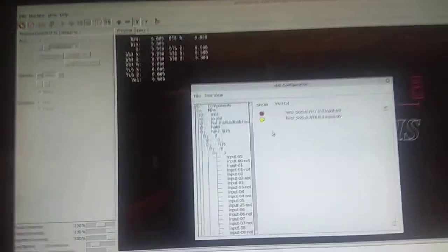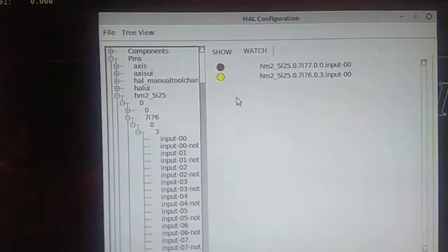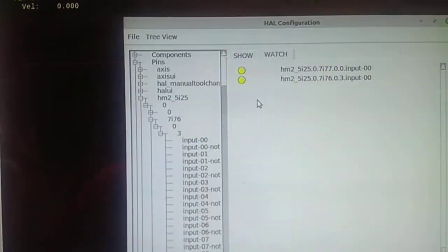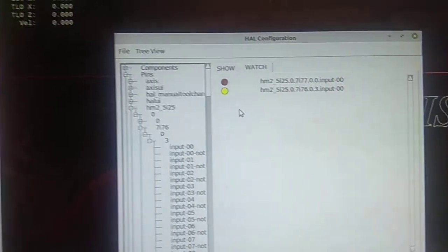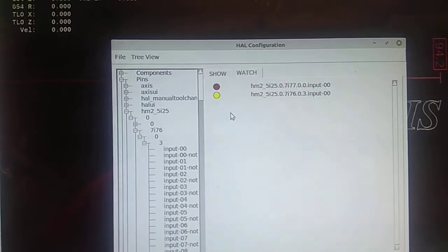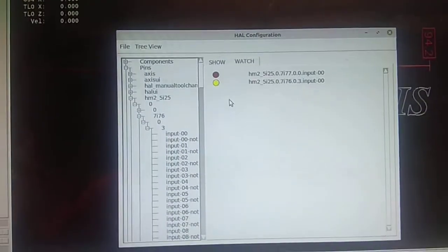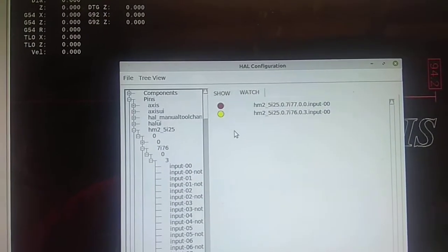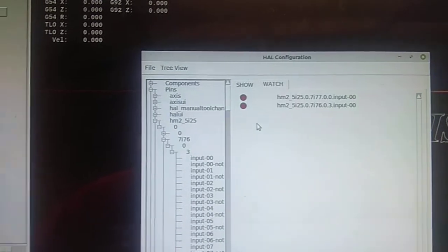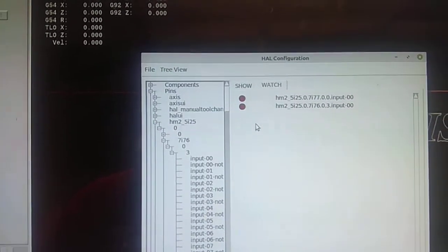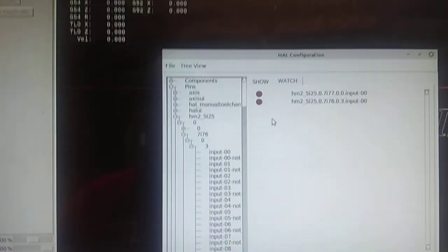So then sitting here you can see it toggling on and off. So that's the input on the 7i77, so that proves that that whole thing's working. And then this is the 7i76, turns off. It's just a normally closed switch, so yeah.